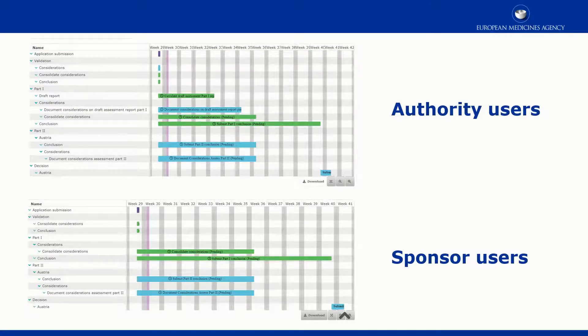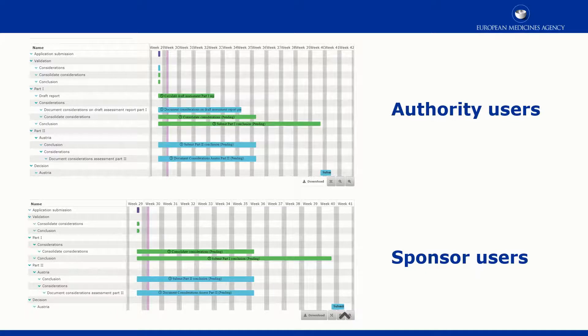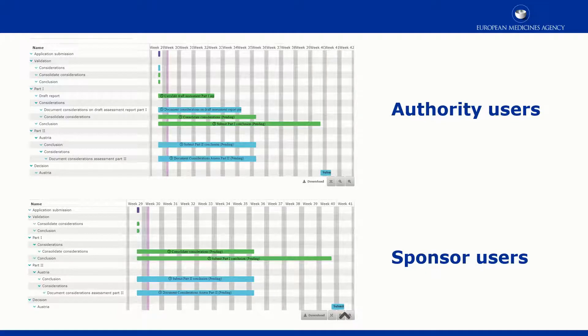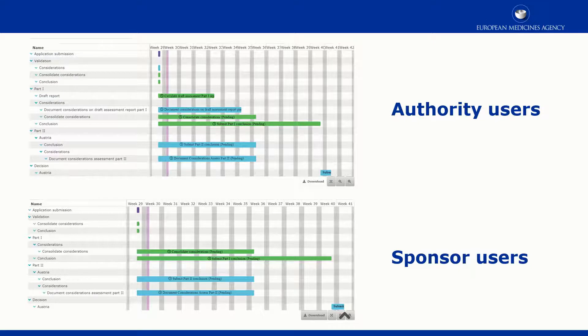Authority and Sponsors users might have a slightly different visibility to the details represented in the timetable. Authority users view both soft and hard tasks, while Sponsor users view only the hard tasks.